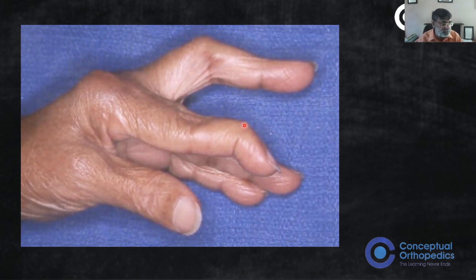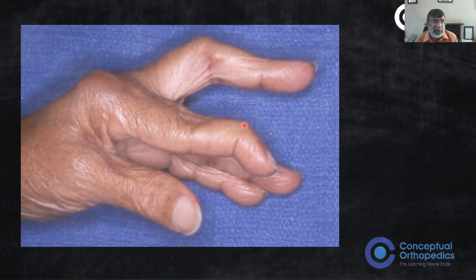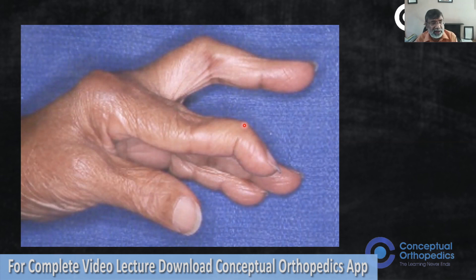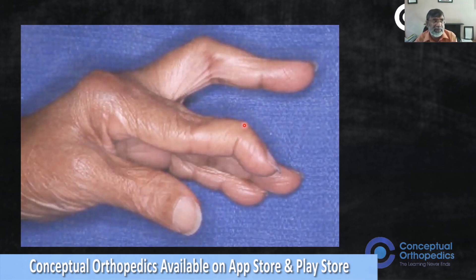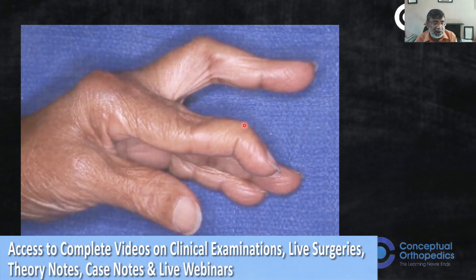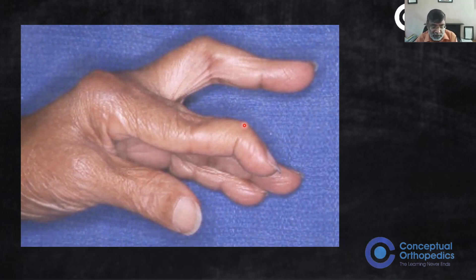Let's talk about the finger. In the finger, normally the DIPJ is not involved in rheumatoid arthritis - some forms can involve it. Similarly, the thumb's IP joint is not involved. Remember that the primary deformity in fingers is at the PIPJ. There is always a deformity at the distal joint too, but that is a secondary deformity. The primary pathology is at the PIPJ, and there are only two deformities possible: either the PIPJ is flexed or hyperextended.